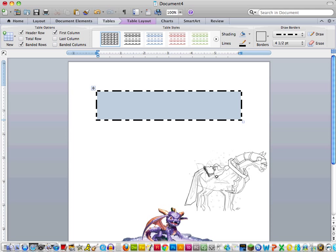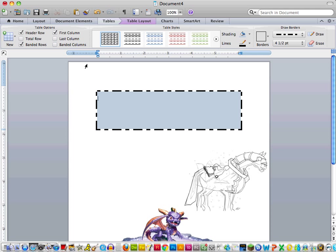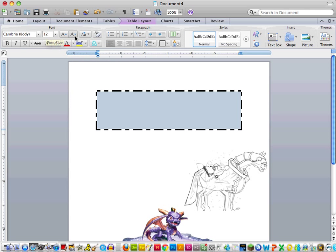And I always start off just by pressing enter a few extra times if I'm using a table and not a text box, just to give me more room to work. But that is by no means necessary. I don't have to do that.